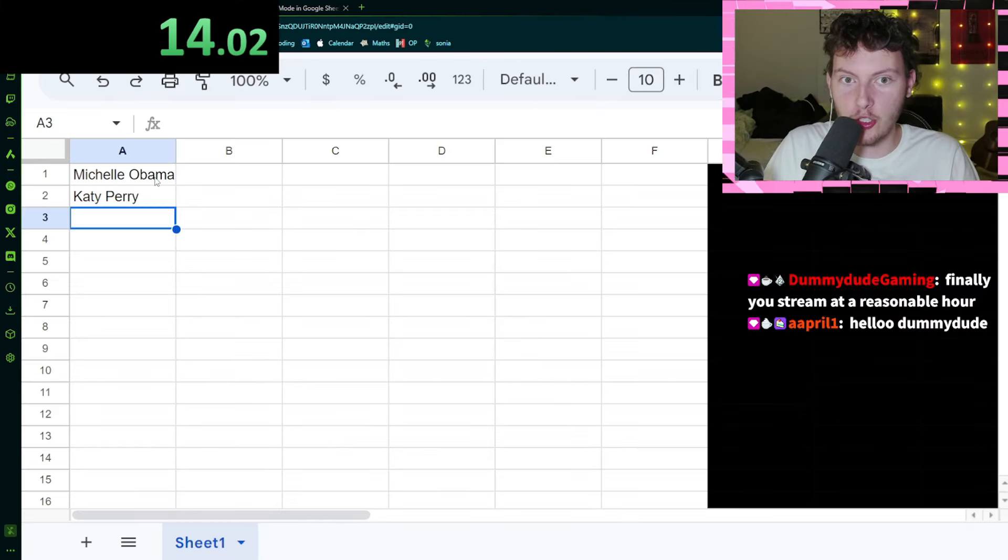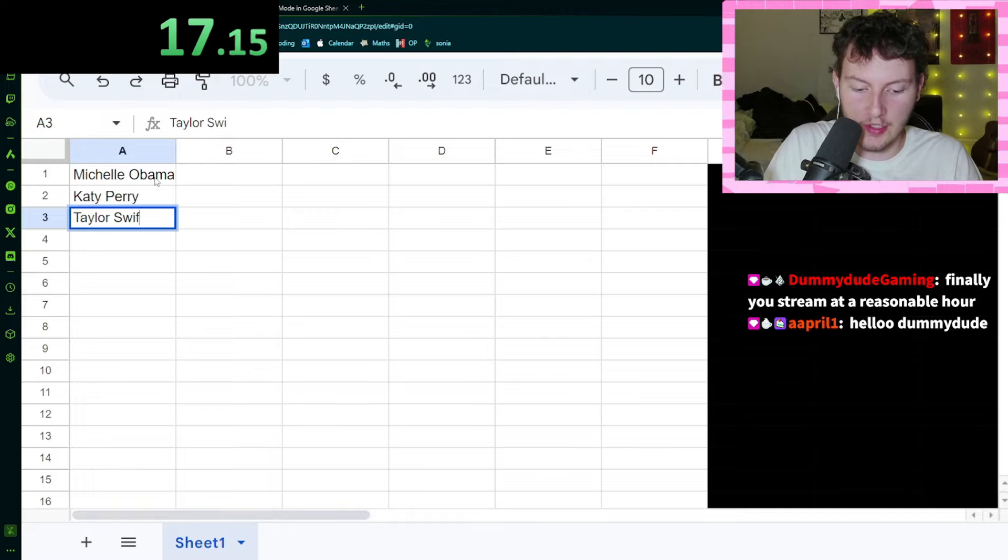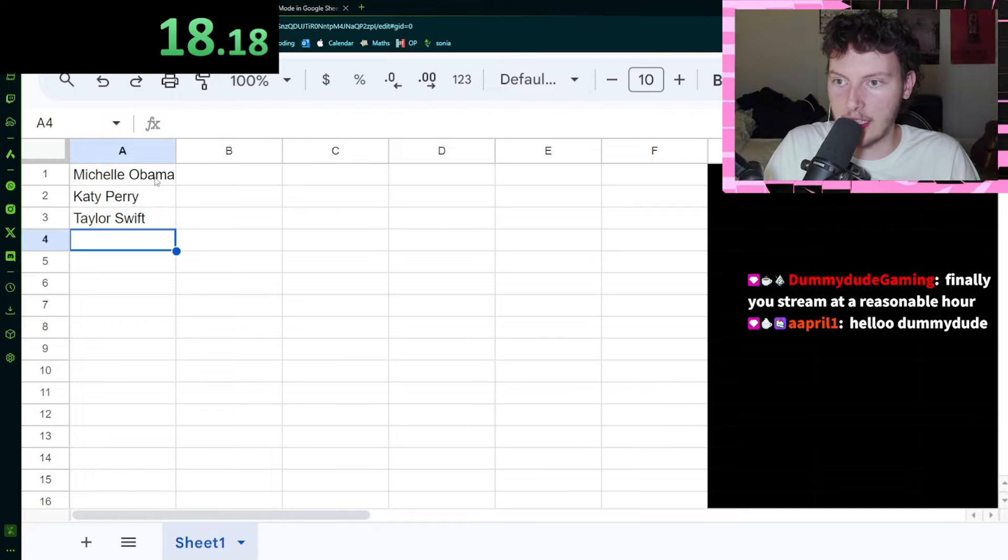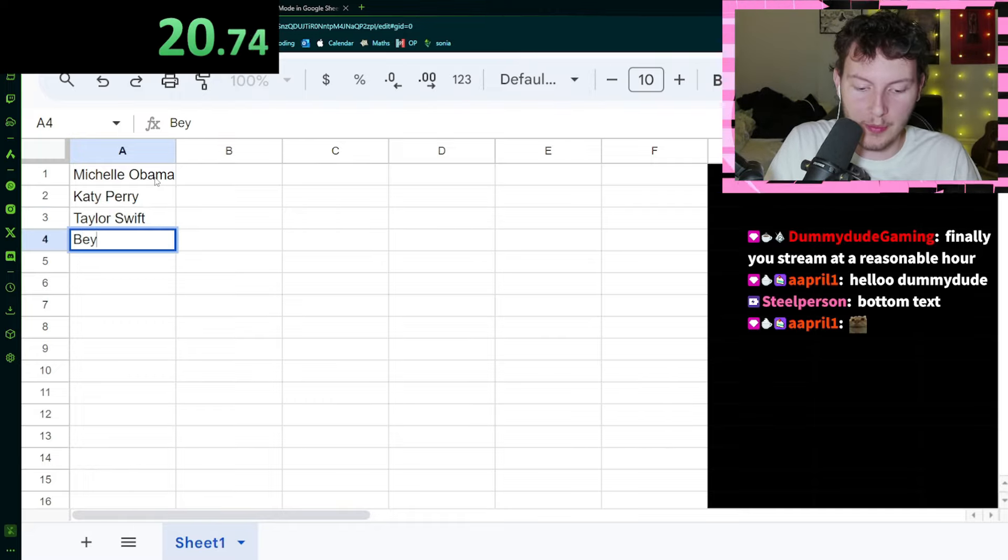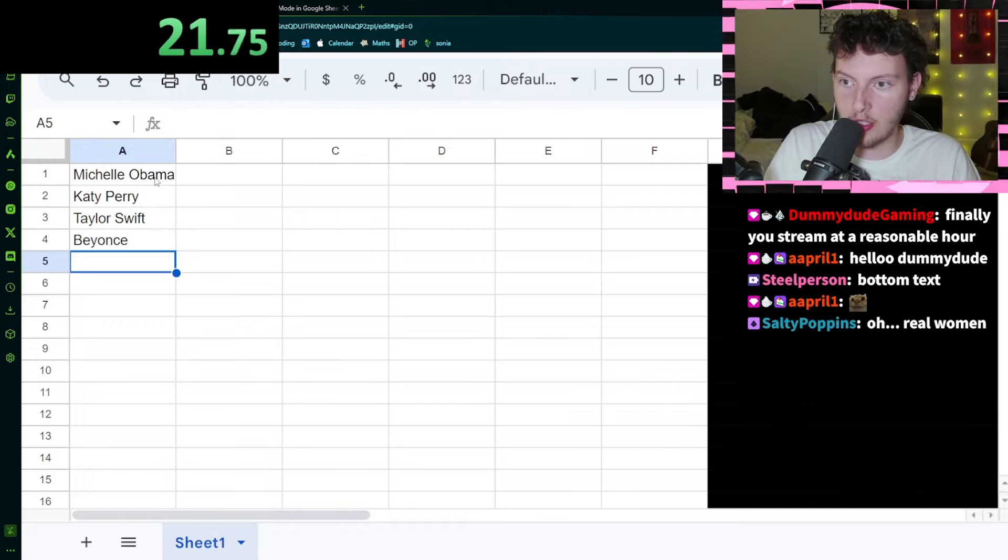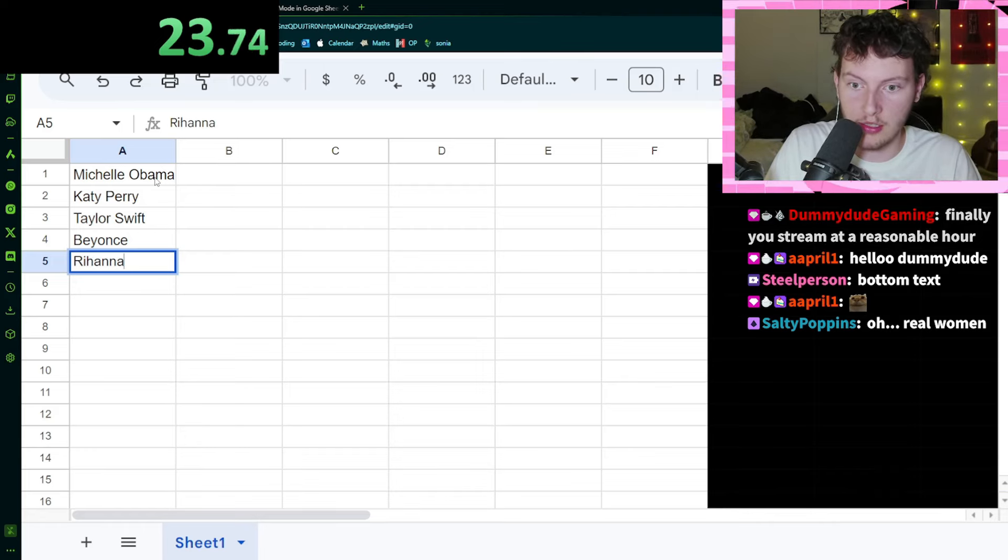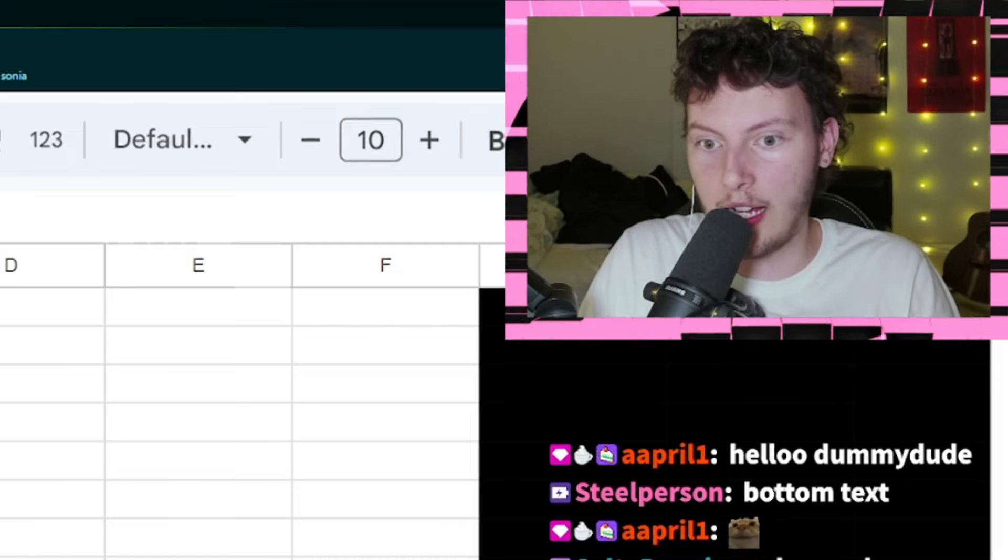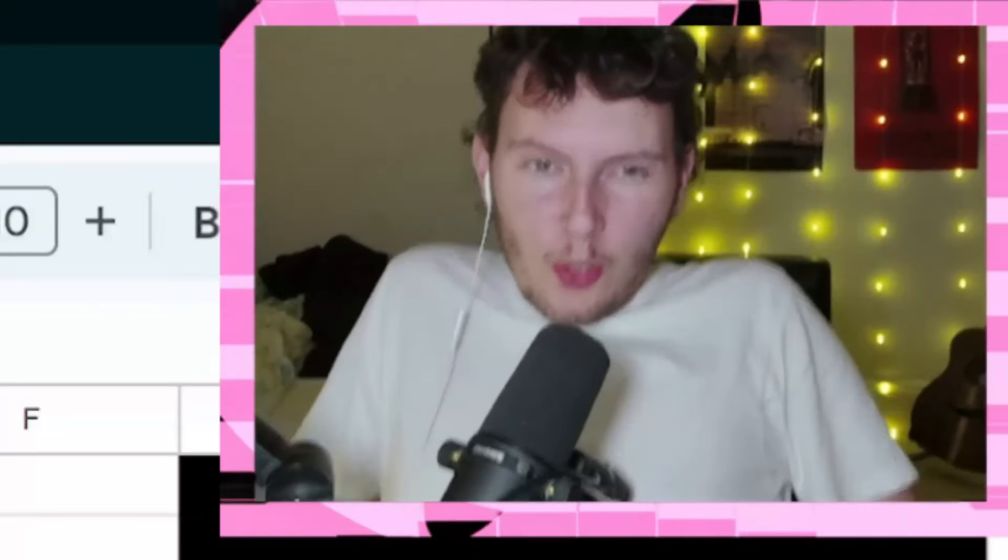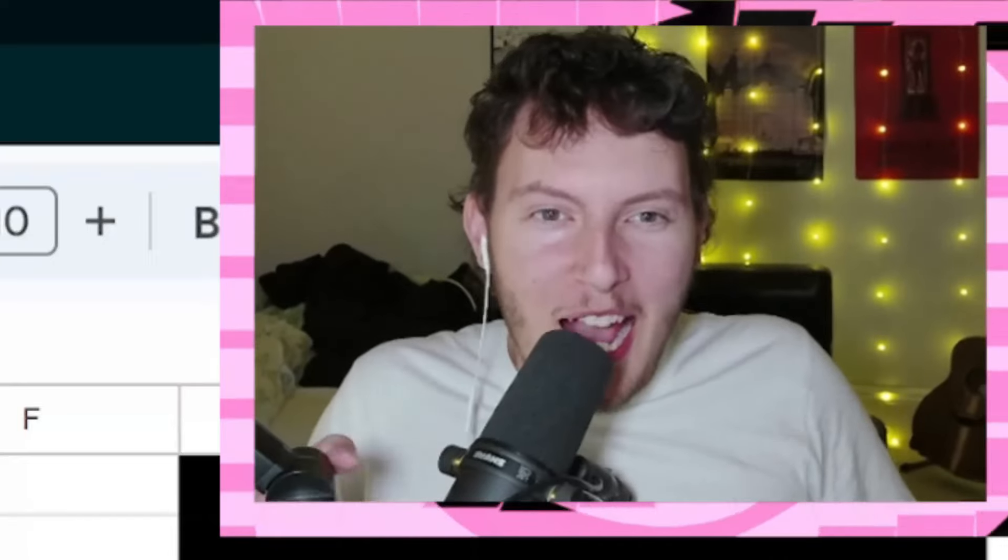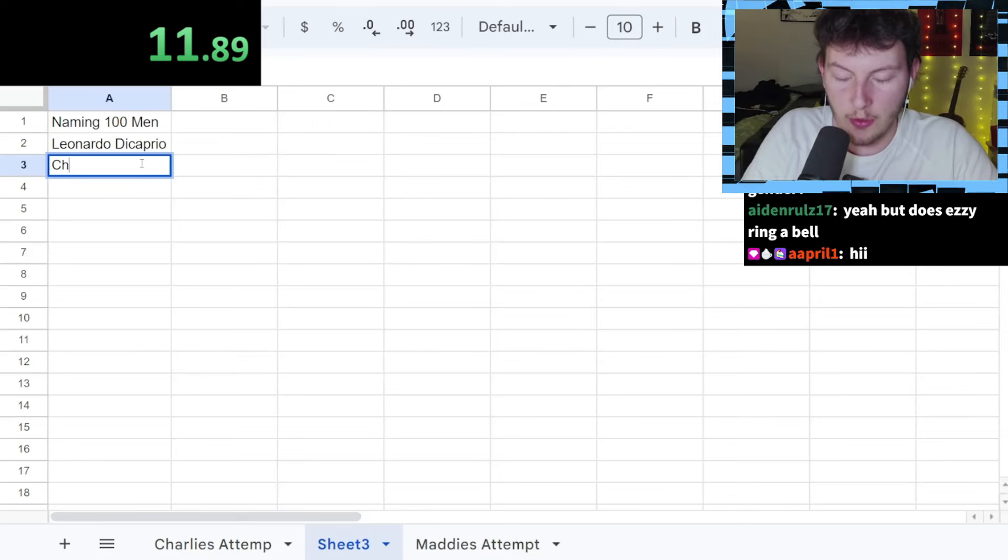Go. Michelle Obama. We're going to do some singers right now because I feel like that's a good way to start. Taylor Swift, Katy Perry, Beyonce, Rihanna. Ooh, this is going to be hard. I've got 95 to go.